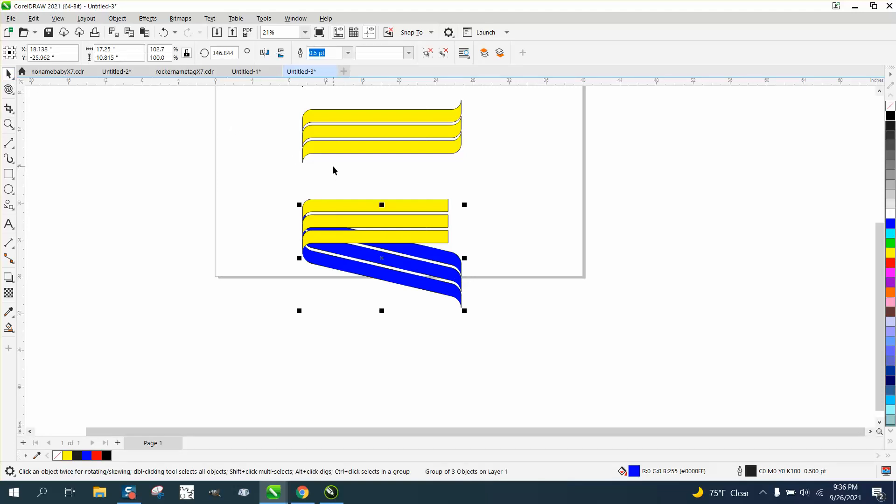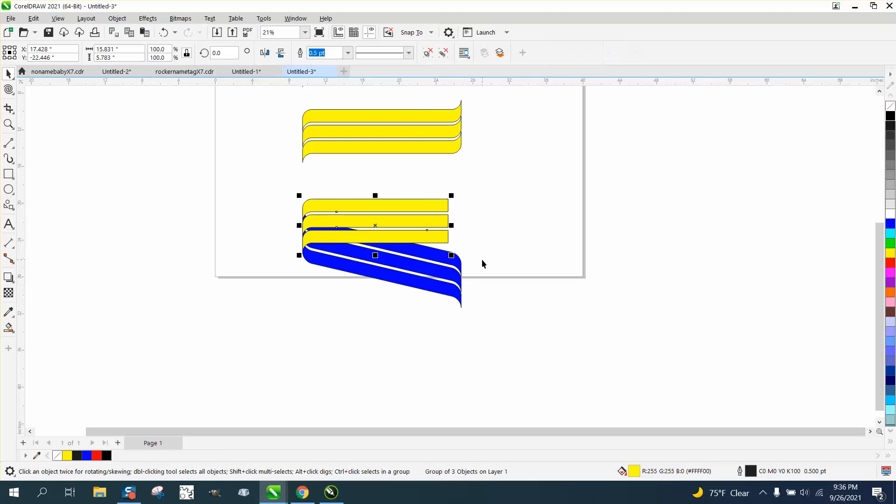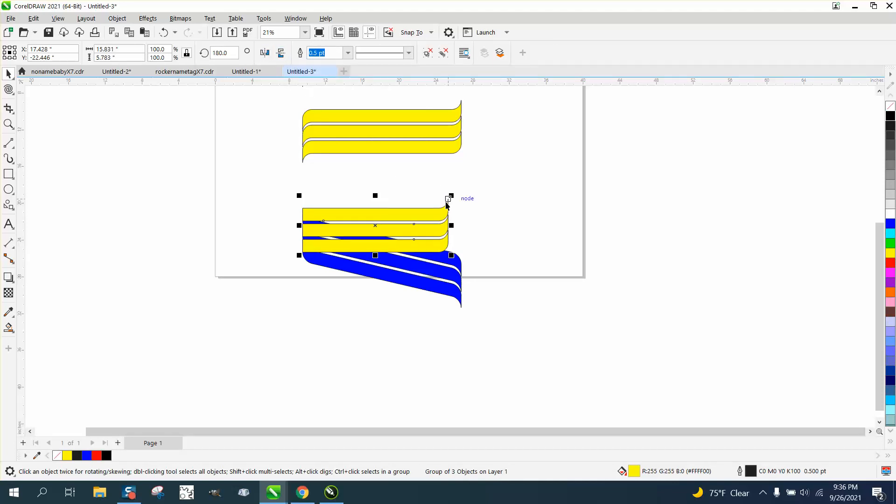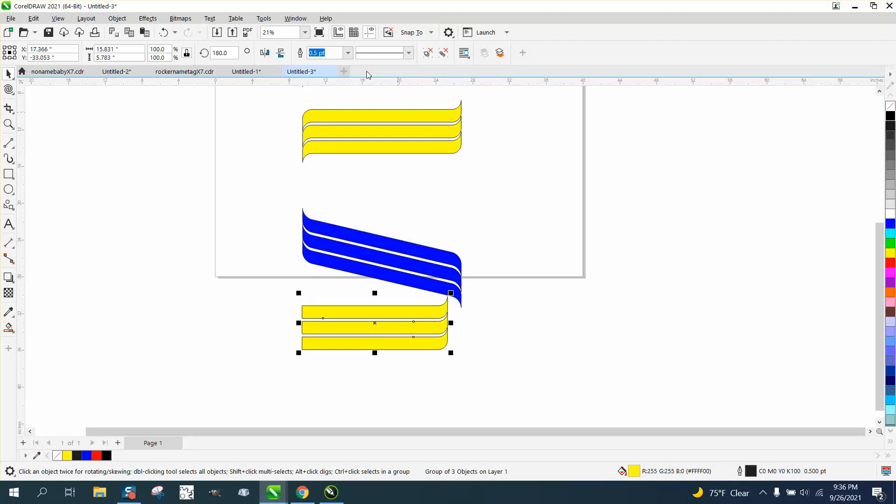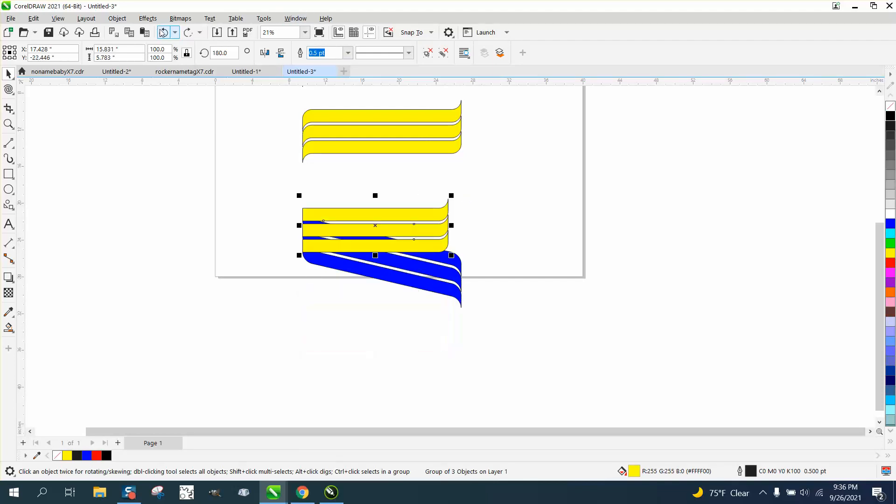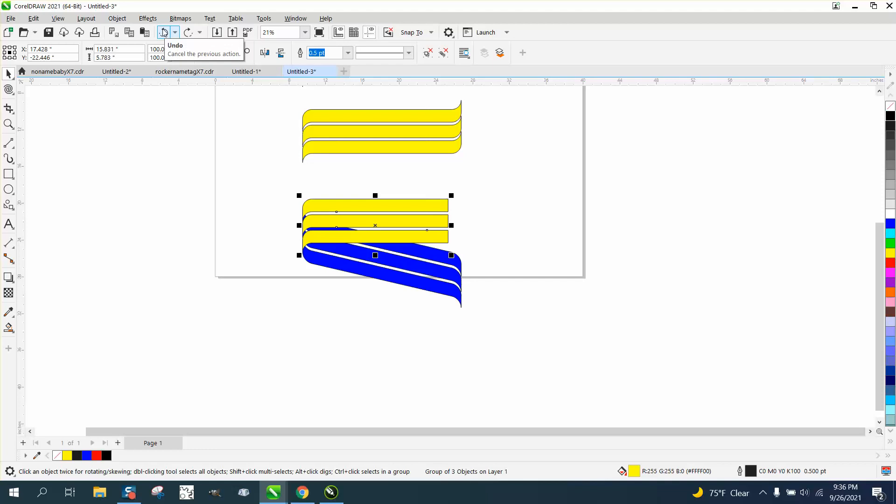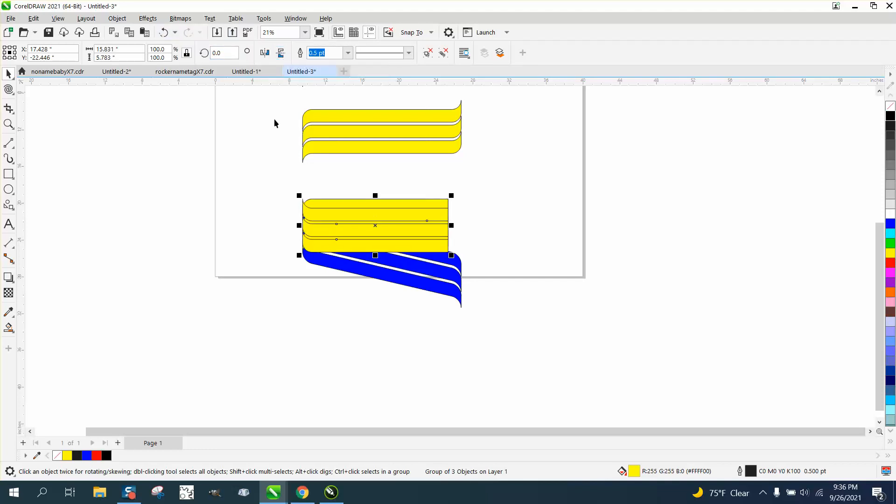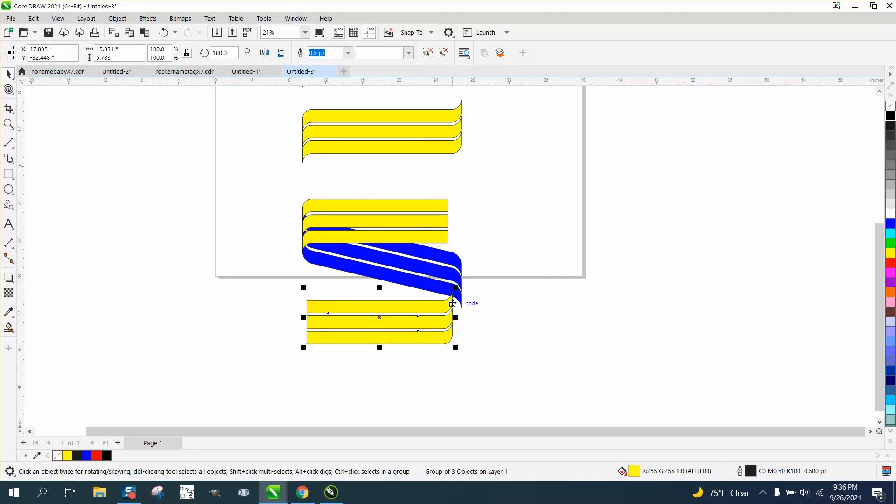We need to do the same thing for the first one, or we could probably take this and Control G to group it together, and let's see if we can't mirror it both directions. Well, I didn't make a duplicate of it. So Control D and make a duplicate, mirror the other one the other way and both ways, and then that way it's going to look like it's starting and stopping at the end of a ribbon.